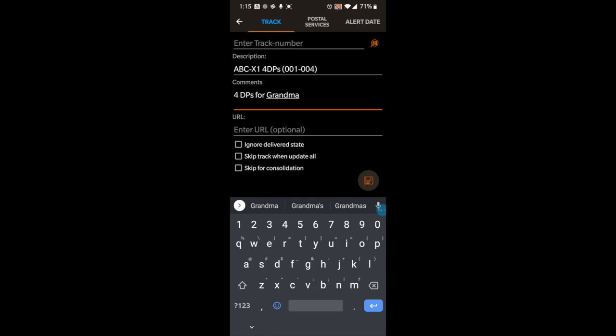I actually forgot to save before backing out, so I lost everything and had to recreate the information. The description tells me what I've ordered. You can add comments, but the only thing you need at the very beginning is the description so you know what you're getting. You might also want to put the order number in there — for AliExpress they have very long order numbers so I usually just say what it's for and the store name.